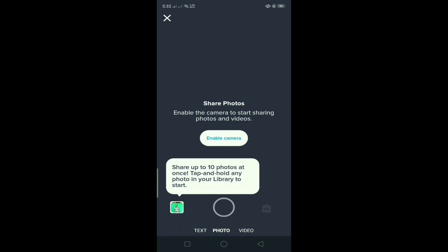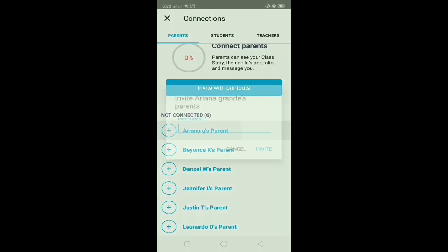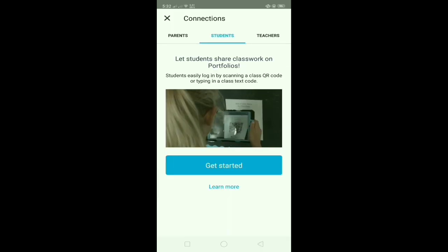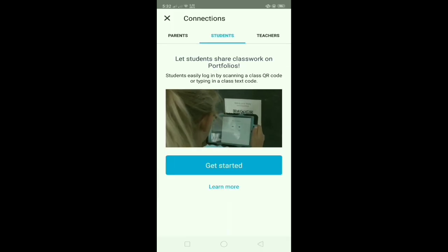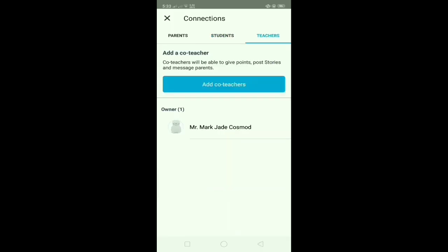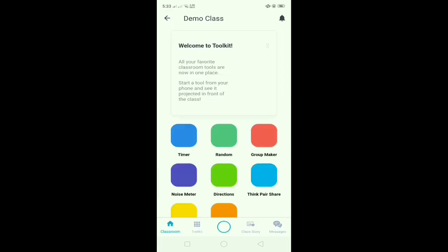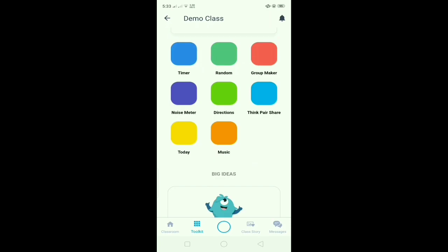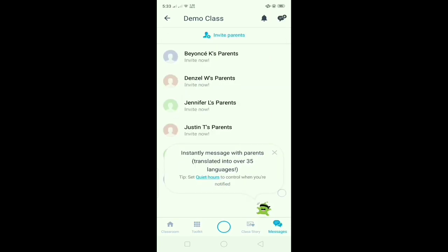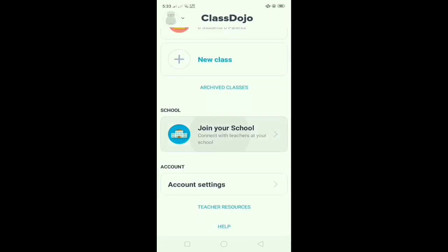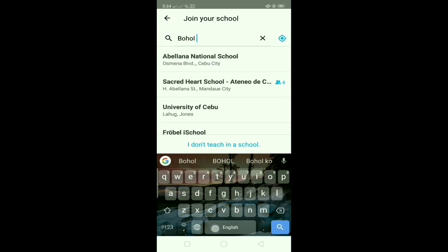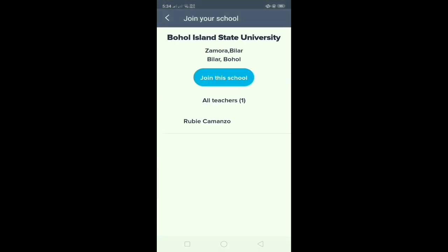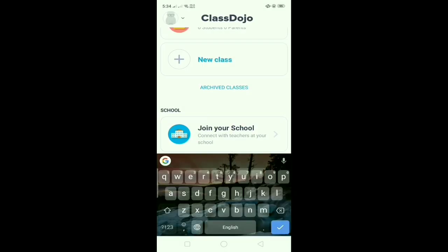Also, there are demo class stories, similar to Facebook or Messenger. You can also invite Ariana Grande's parents so they can be able to know the child's progress. Additionally, there are many resources here to search for. You can also join your school — for example, the Hall Island State University. So that's it, guys. That's just easy.